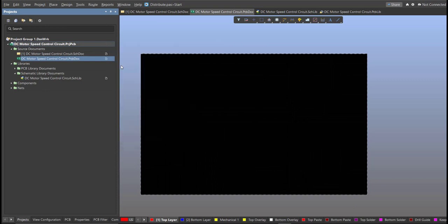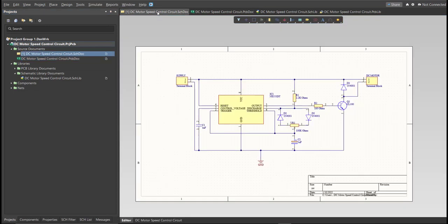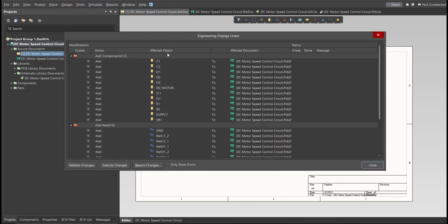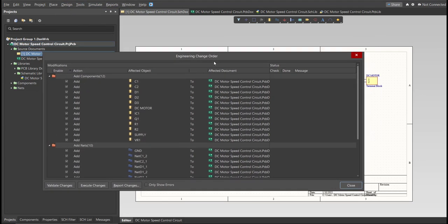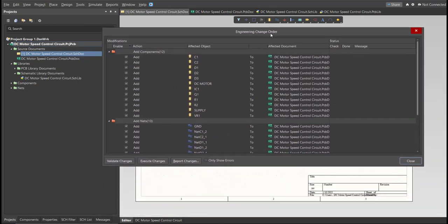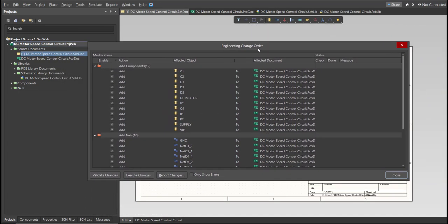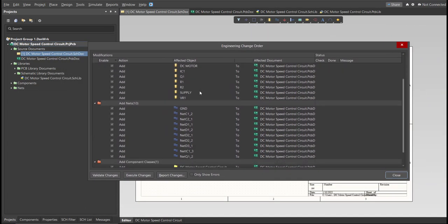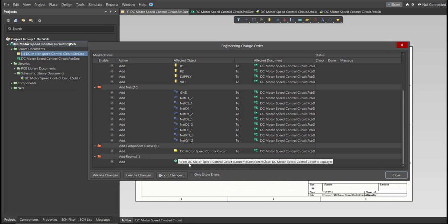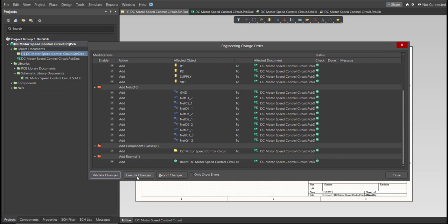And go back to Schematic Doc. Now we can perform Engineering Change Order. Click on Design, then Update PCB Document. Now the Engineering Change Order dialog box will appear and it will show all the components, nets, and classes that we'll add on our PCB. Just click on Validate, then Execute.